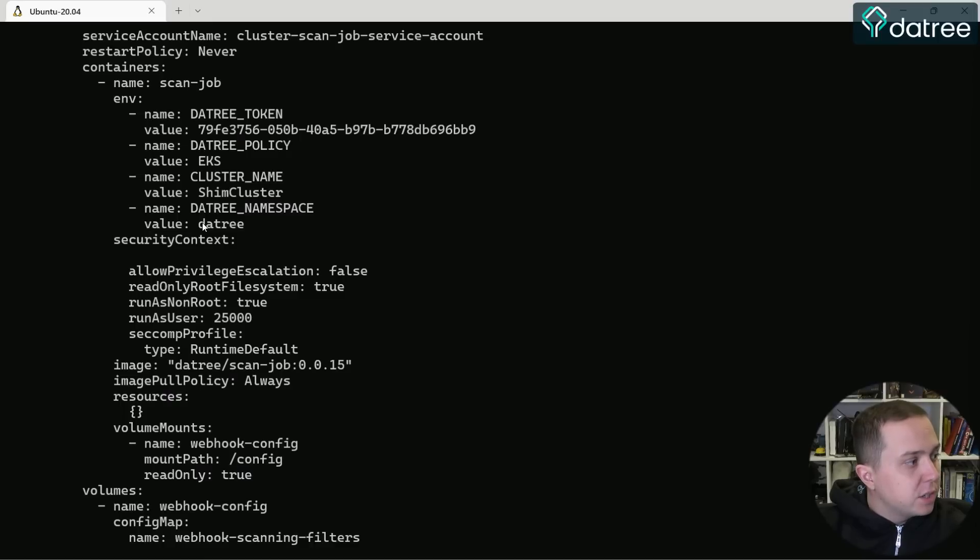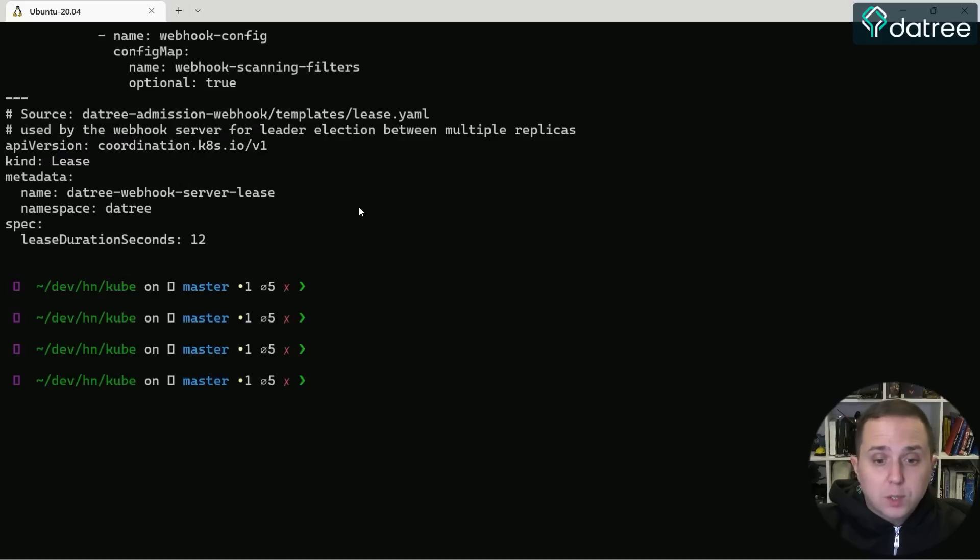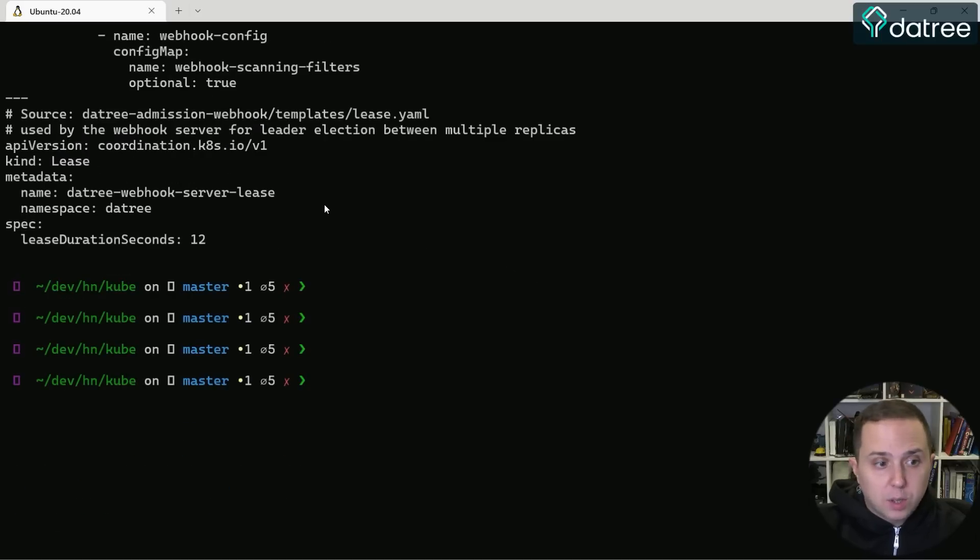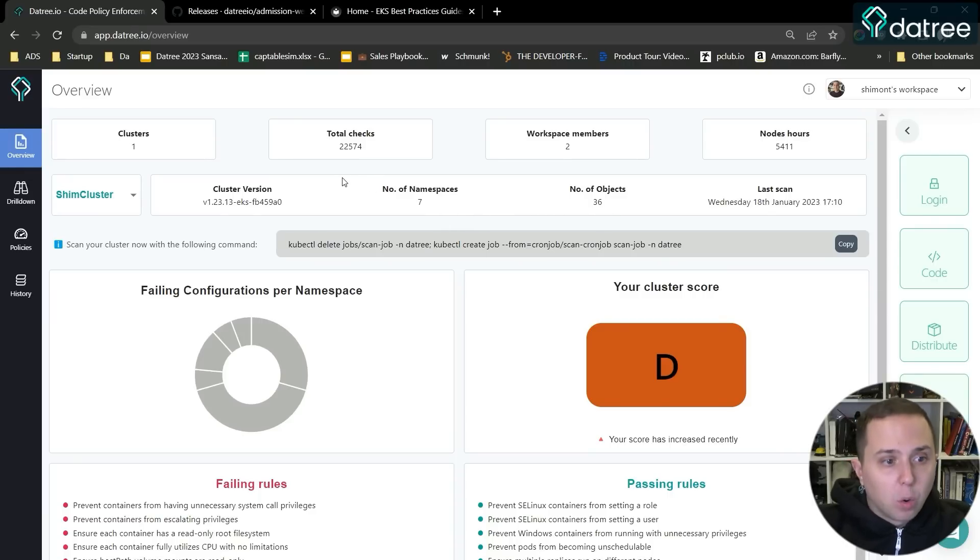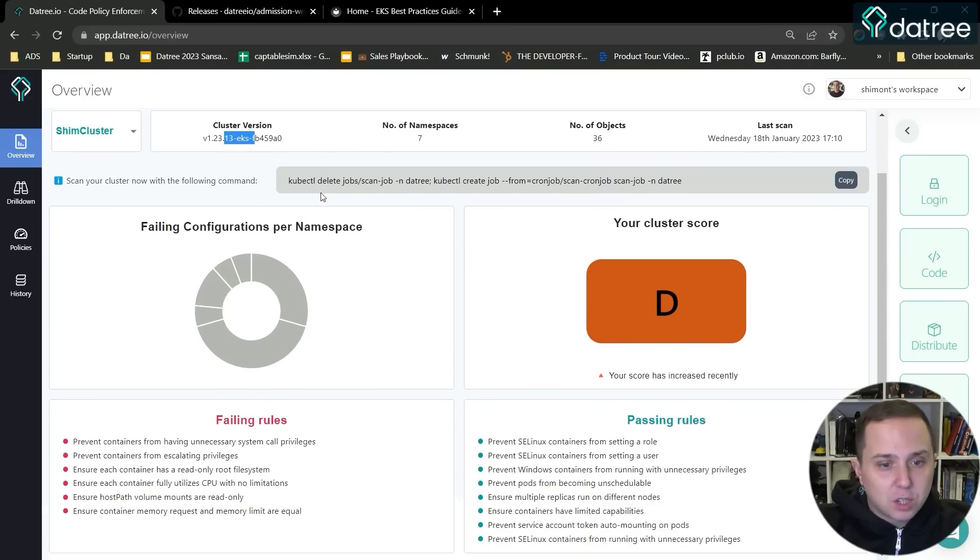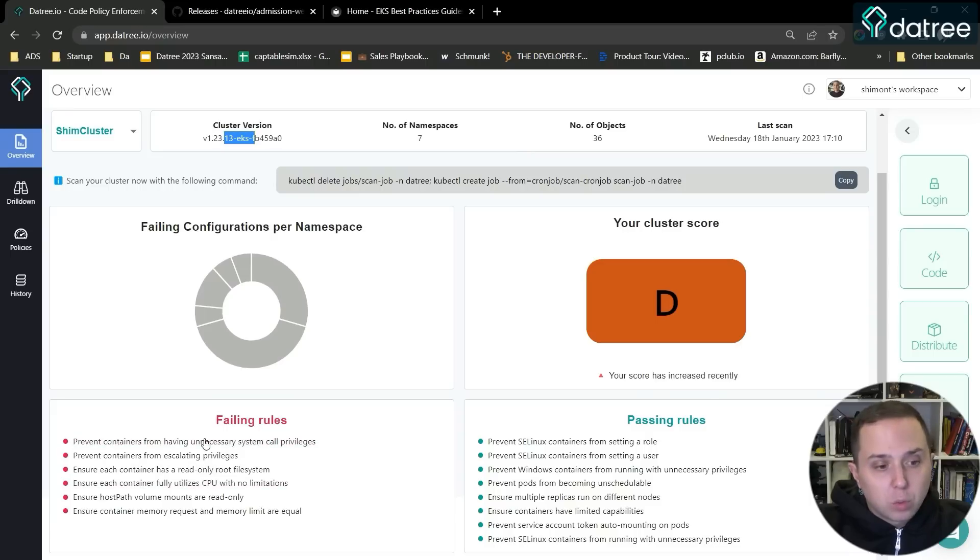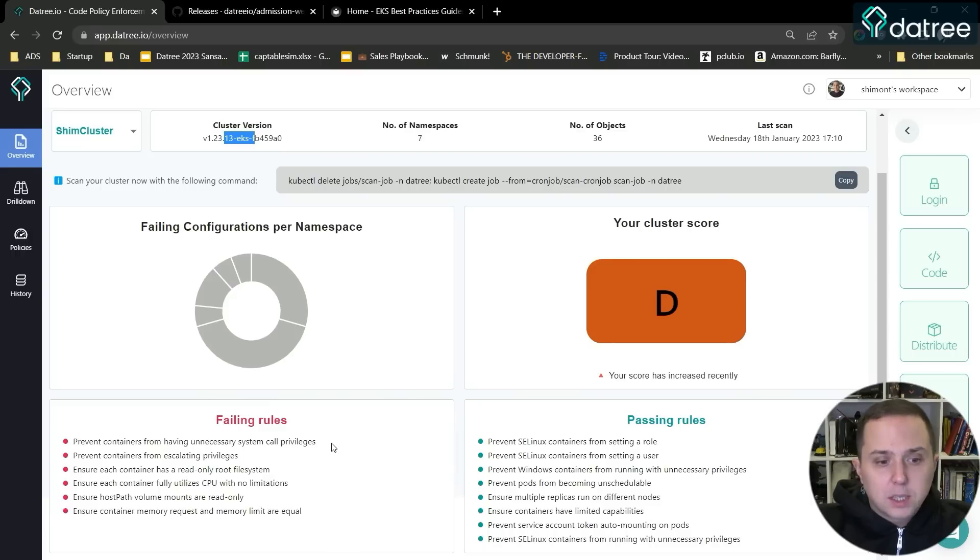And I actually installed it with the Datree policy for EKS. So this policy will follow the EKS security best practices. Now what I can do is navigate to the dashboard and you can see we get an overview. I called it Shim cluster and it's an EKS version cluster. As you can see, we can see several rules that are failing here and several rules that are passing. So let's go over the rules and see what we can do.